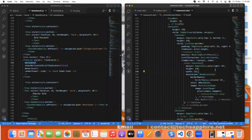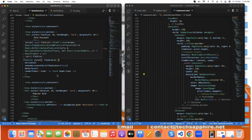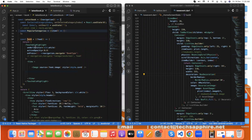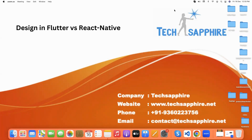For images in Flutter, we use a Container with height, width, and set the image using the 'decoration' property. In React Native we use a Card, pass the image, and style it in a stylesheet with height, width, margin, color, elevation, and so on. In this video we have learned many things about designing the same UI in both React Native and Flutter. If you have any queries, feel free to contact us. Thank you.